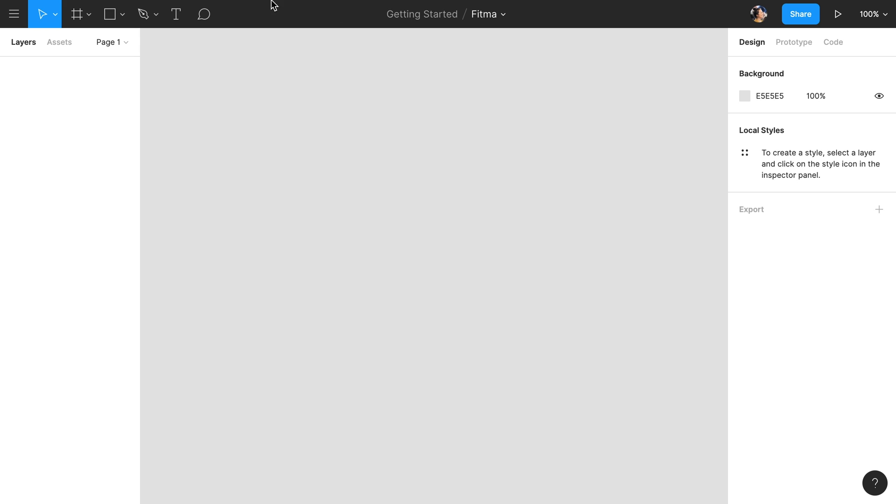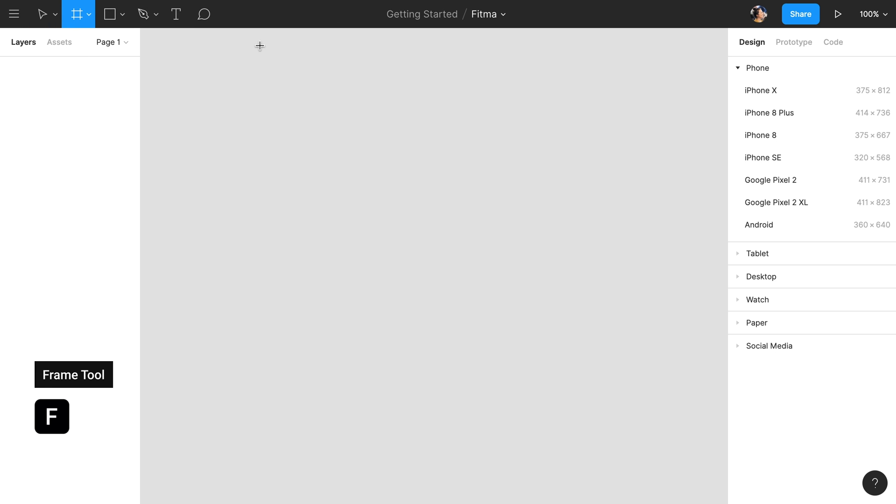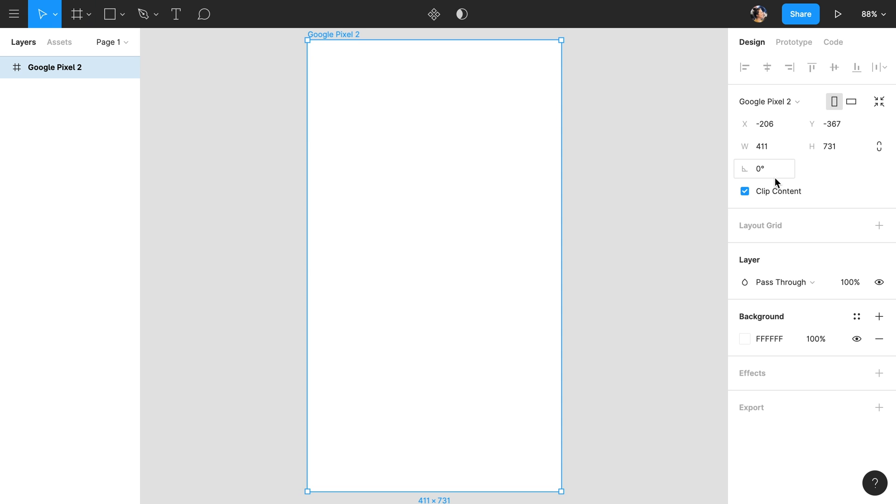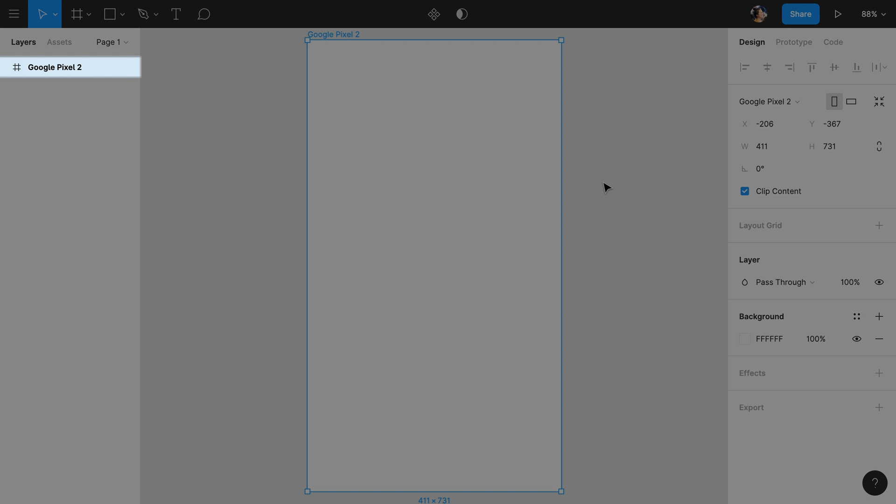To demonstrate this, let's select the Frame tool from the toolbar and then select the Google Pixel 2 frame from the preset options on the right side. Figma will automatically place a Google Pixel 2 frame into the center of the canvas, but it will also now appear in the Layers panel on the left.